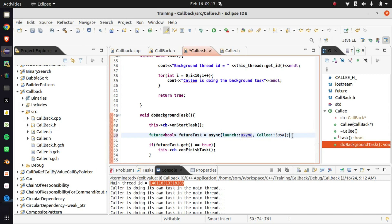This is all about the C++ new concept called async. You guys, Google, are familiar with the asynchronous task of Android. This is some sort of similar concept — you have already known all these things — but this is the new concept in C++, and it was included in the C++11 release. Jai Hind, Jai Bharat.